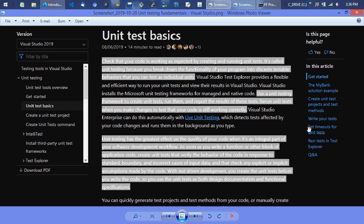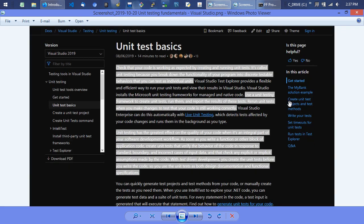Use a unit testing framework to create unit tests, run them, and report results. Rerun unit tests when you make changes to test that your code is still working correctly. The unit testing framework — even if you do 100% manual testing — is going to be a framework because it makes calls into your program. A third-party framework makes sense if you're writing enterprise-grade software, once nuances start creeping in at scale, but for right out of the gate what we're doing is totally fine.